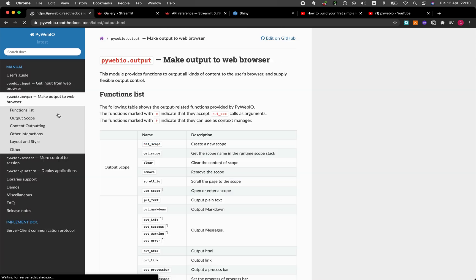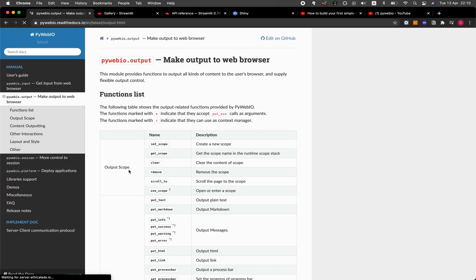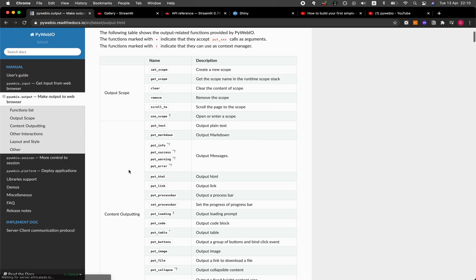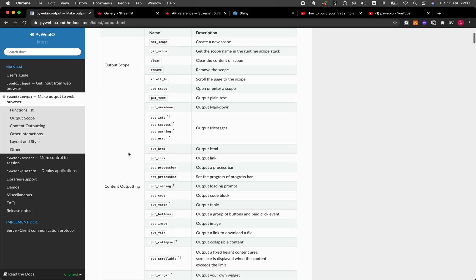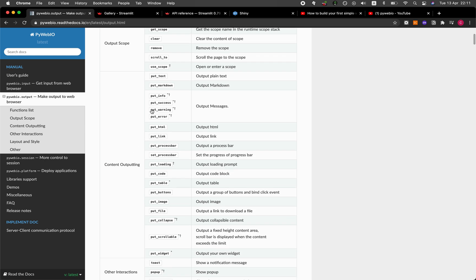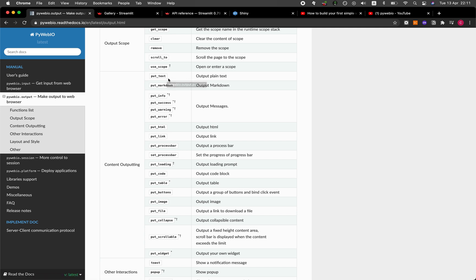Okay, let's have a look at the outputs. So all of these are pertaining to the outputs. So in the prior tutorial video on PyWebIO, I've used some of them, like for example, put_text, which will essentially output a plain text. I've also made use of put_markdown, where you could use markdown language.